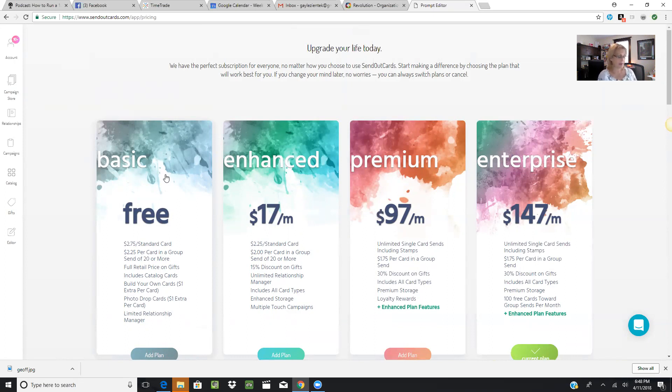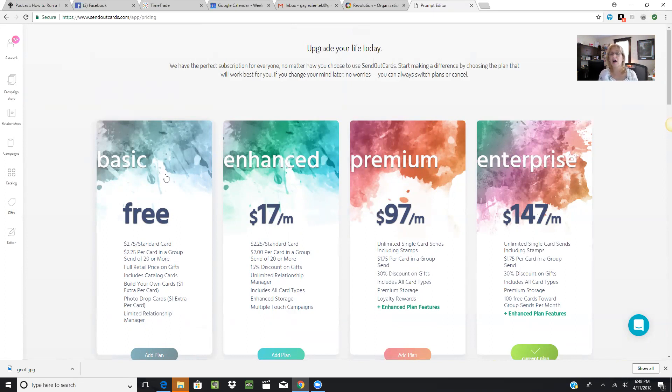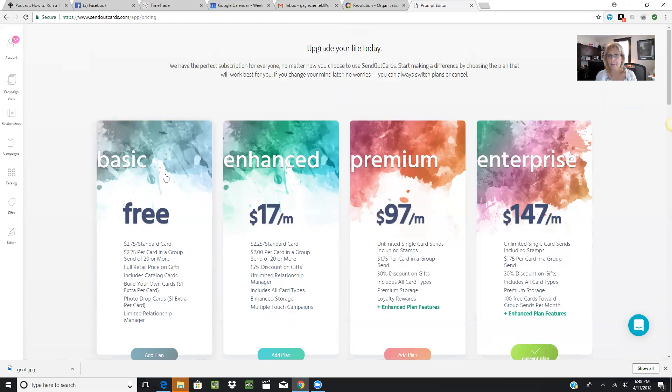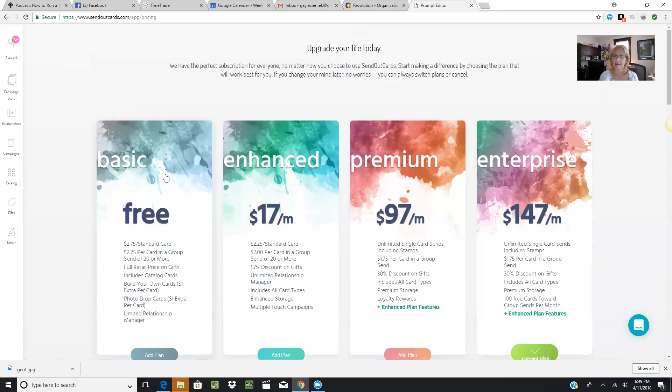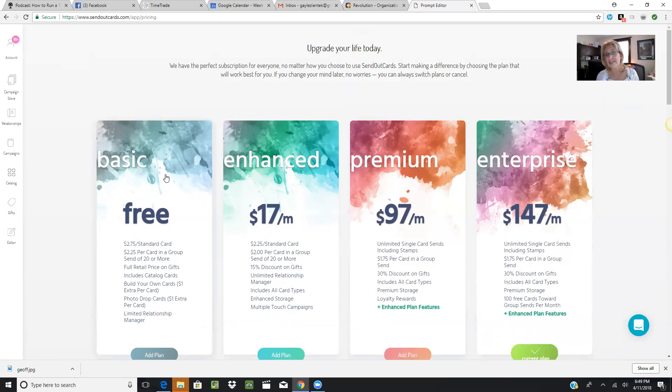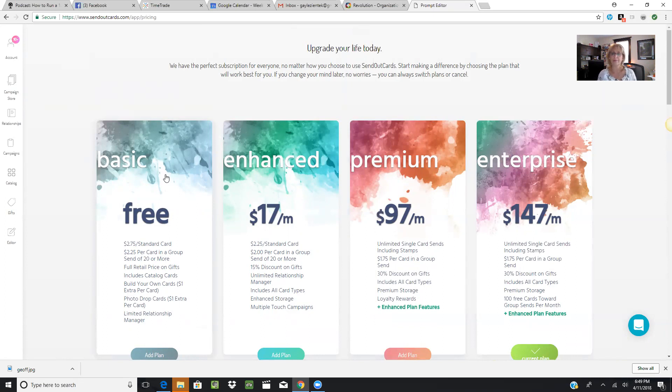Now the Premium—the Premium is $97 a month. You get unlimited single-send cards including the stamp. So if you're going to send a card to Germany, normally a stamp would be $1.17 just for that card, but that's included no matter where you send your cards in the world. It's $1.75 per card in a group send. A group send is like a campaign—if you're sending one card to a group of people, your price goes from $2 down to $1.75. You get a 30% discount on gifts. This includes all types of cards: postcard, flat card, new flat card, three-panel, and two-panel. You get premium storage, loyalty rewards, and ten cards each month that can go towards a group send.